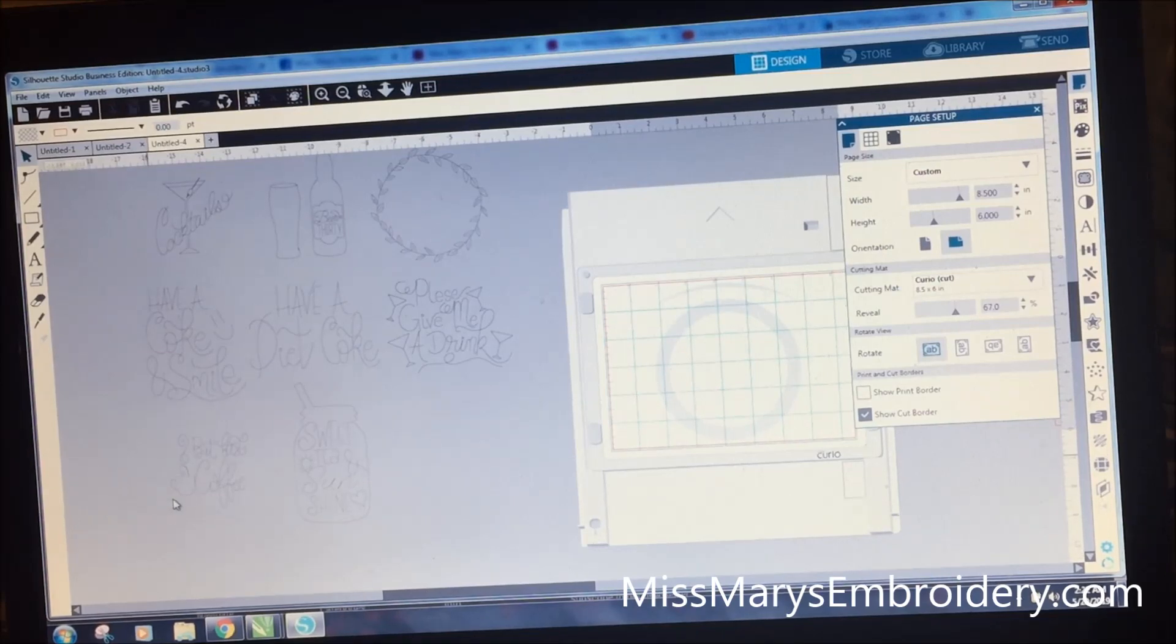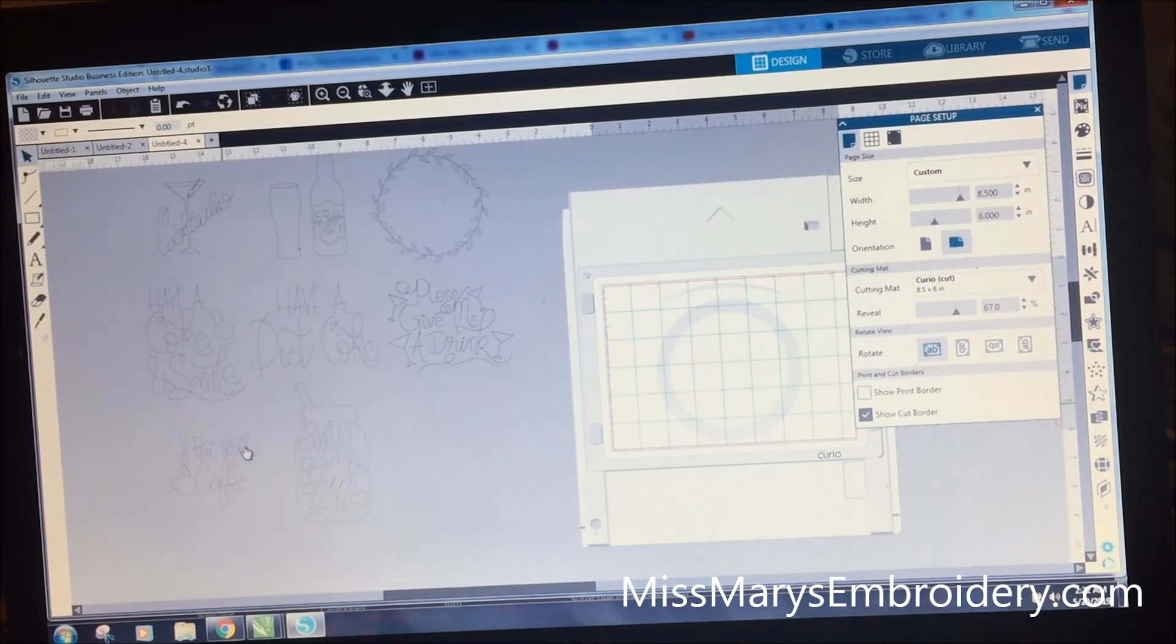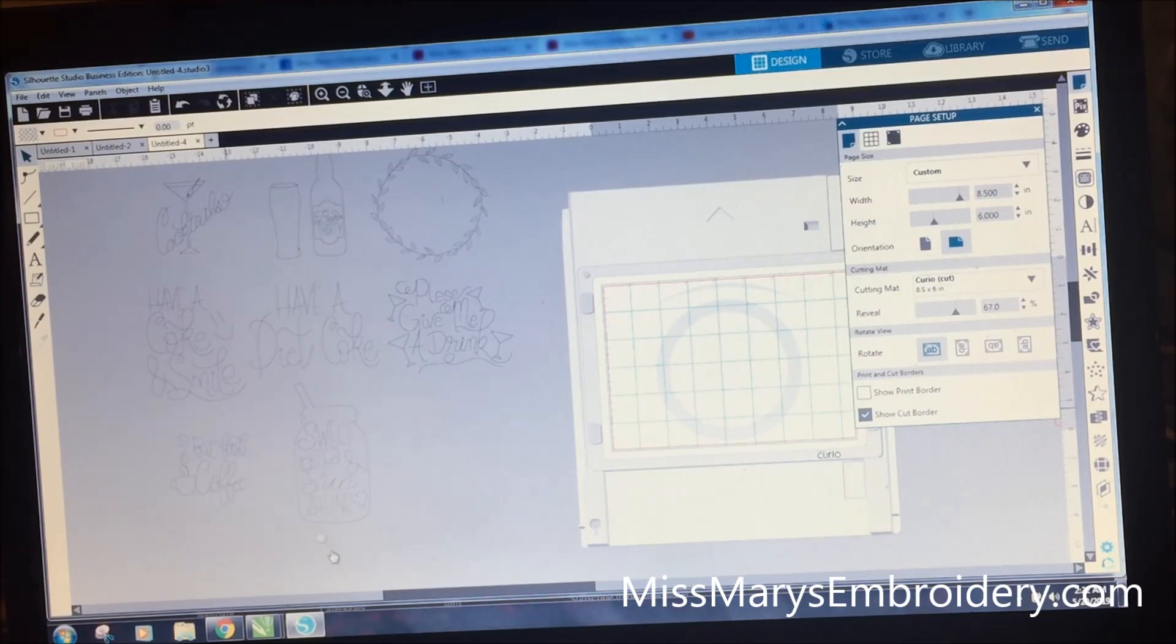But those are the set of eight and they are five dollars. They are on my web page or on Crafts Chameleon's web page.